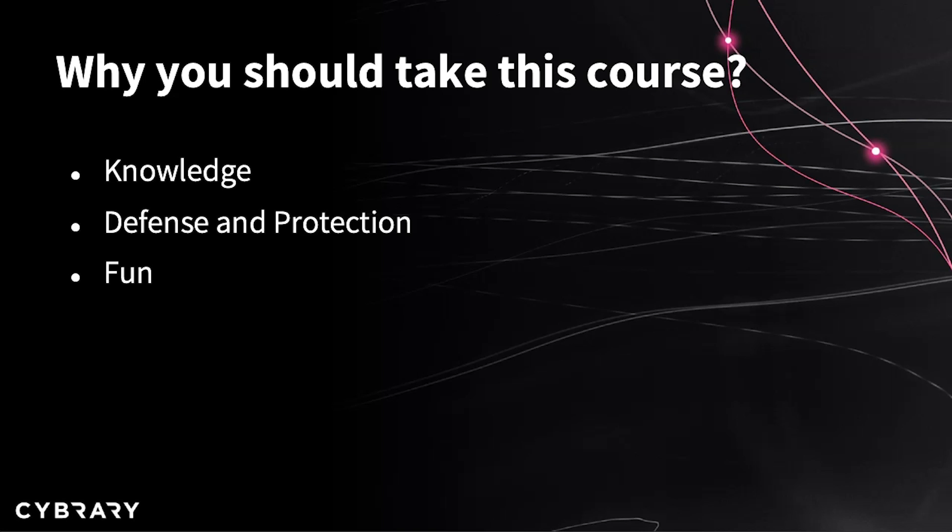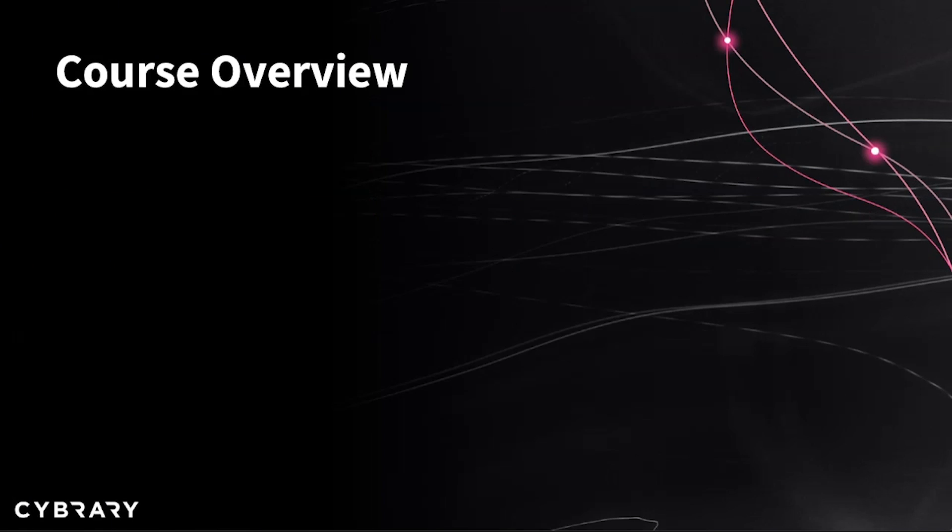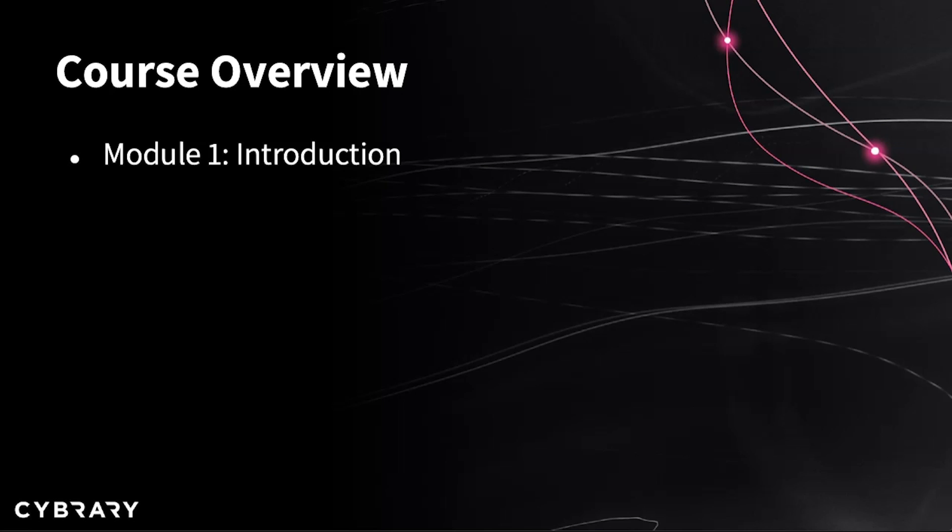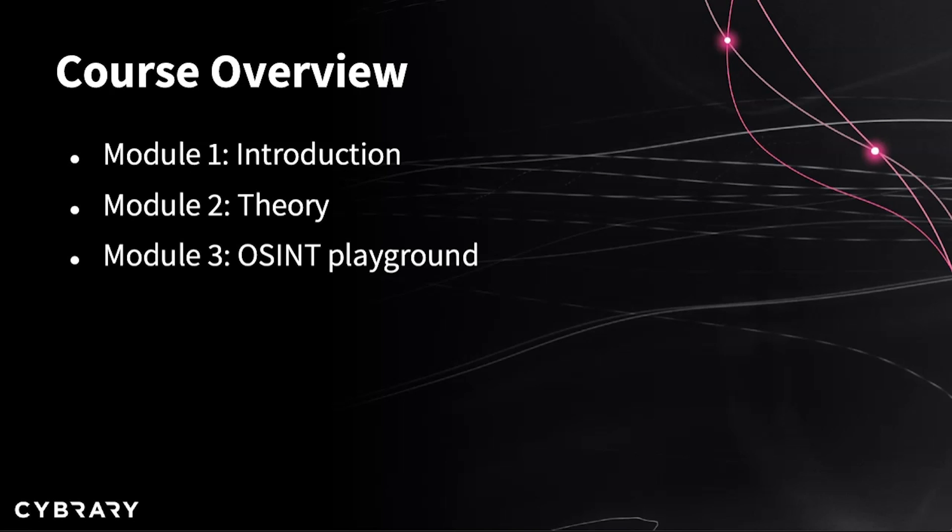Now we are going to do a little course overview. After this introduction module, number one, in which we are still in, we are going to move on to module number two, called Theory. And I am very sorry about that, but we have to start with the definitions part. All jokes aside, in module two, first we will try to put a label on open source intelligence, actually define it, its types, its usage, and the ethics behind it. Then we will move on to module number three, which I called the OSINT playground.